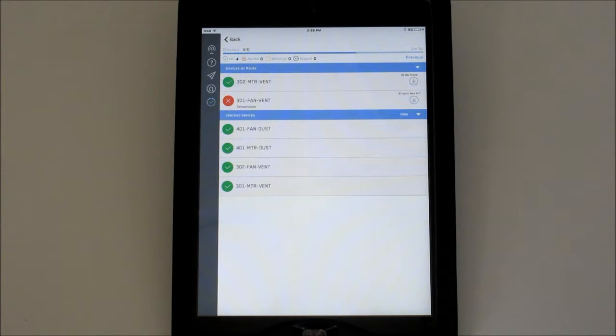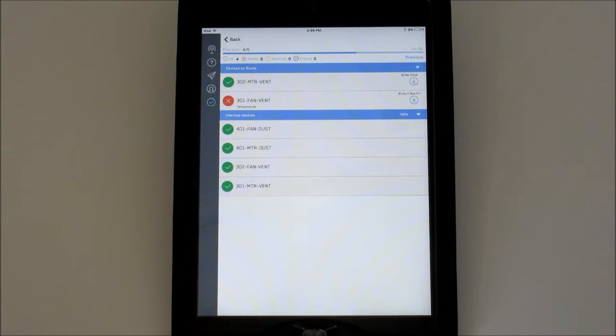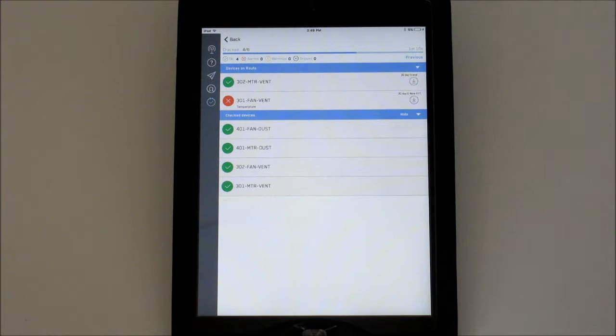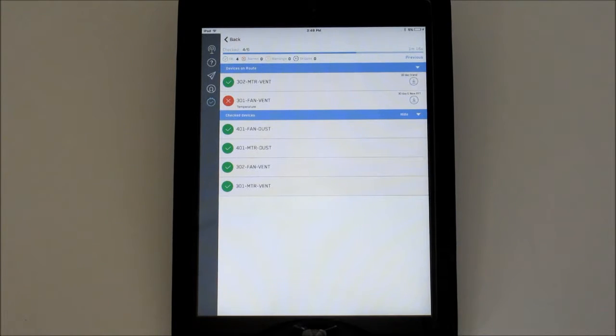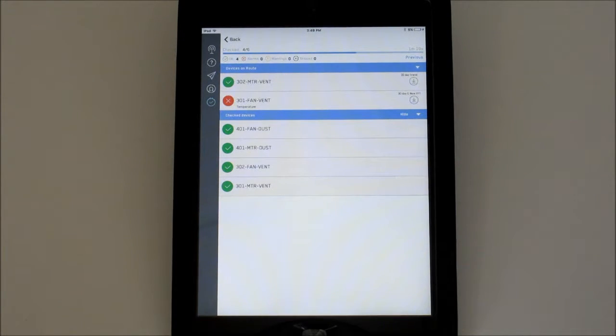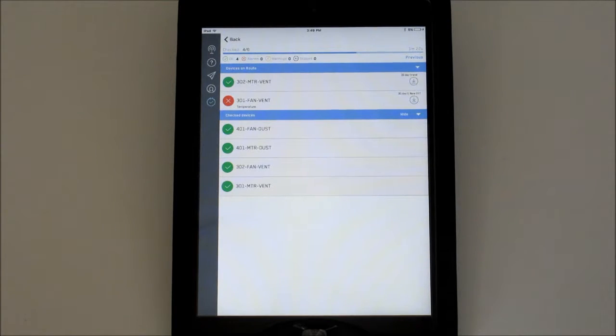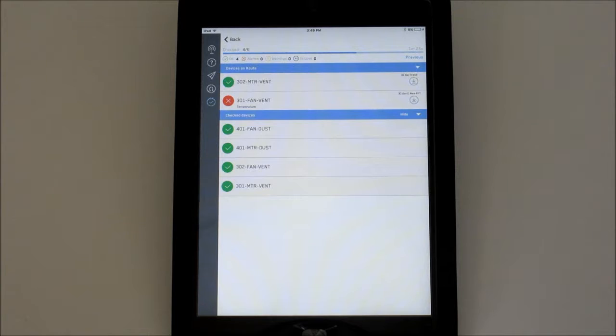The colored icon on the left for each device will indicate its alarm status. Yellow indicates the device is currently in the warning state, and red means the device is in alarm. A green status icon shows the device is within the defined acceptable operating ranges. If the icon is empty, that device is currently not in range.